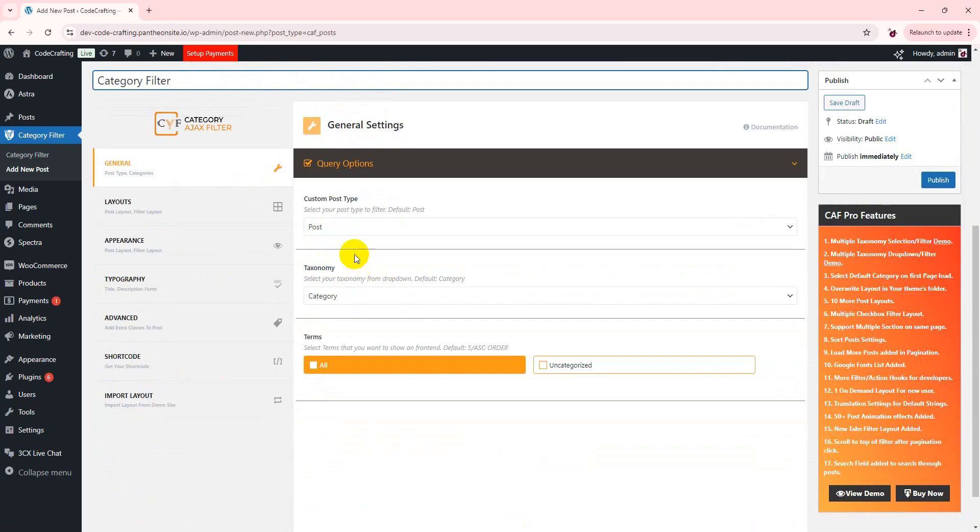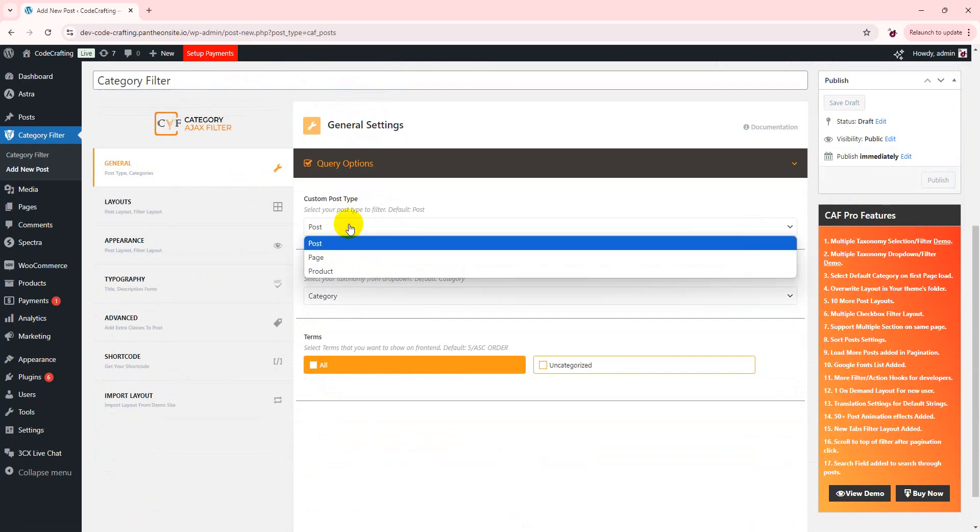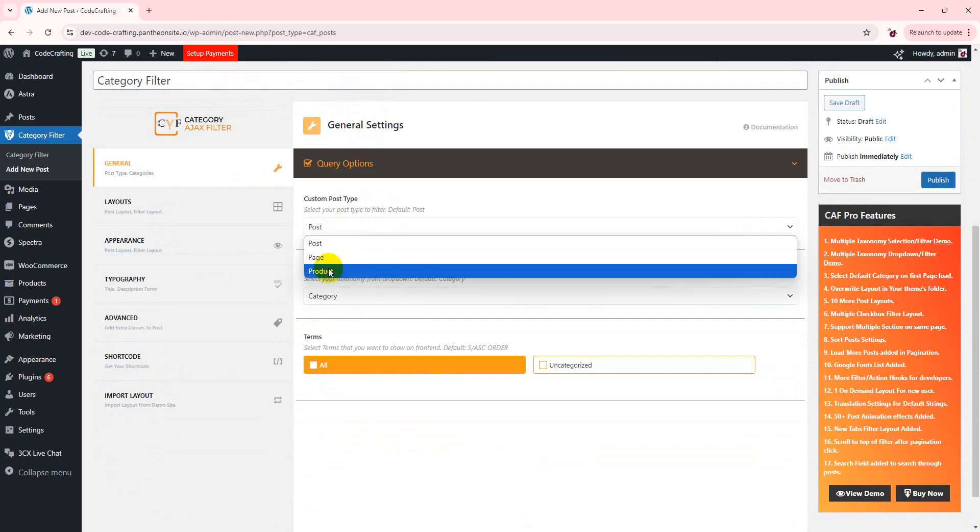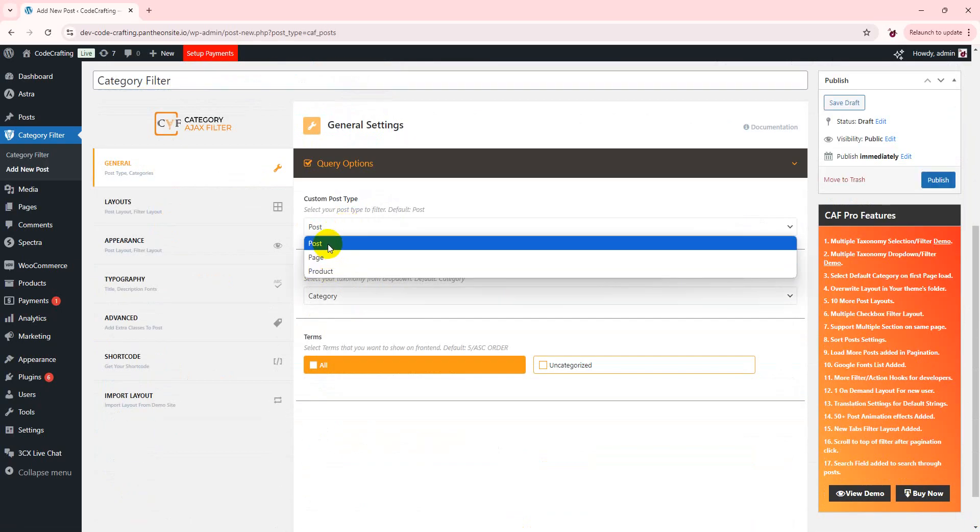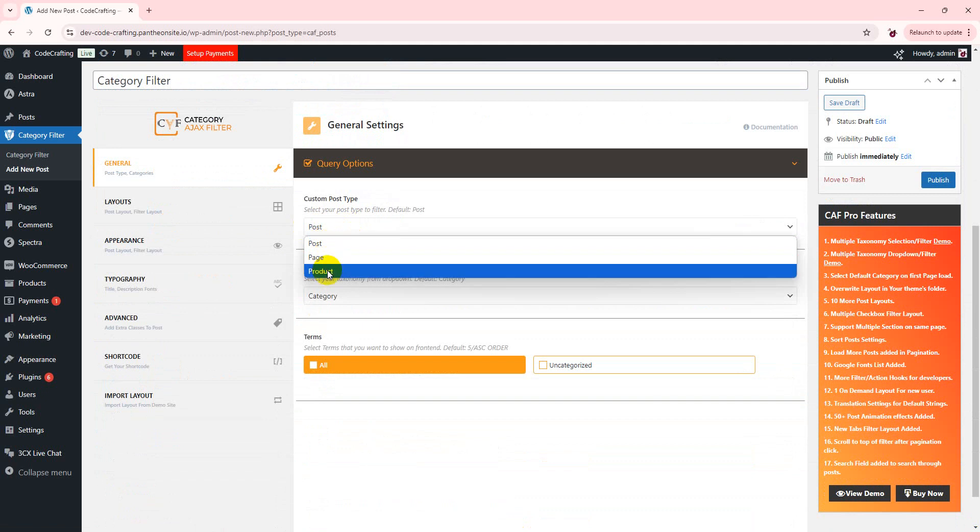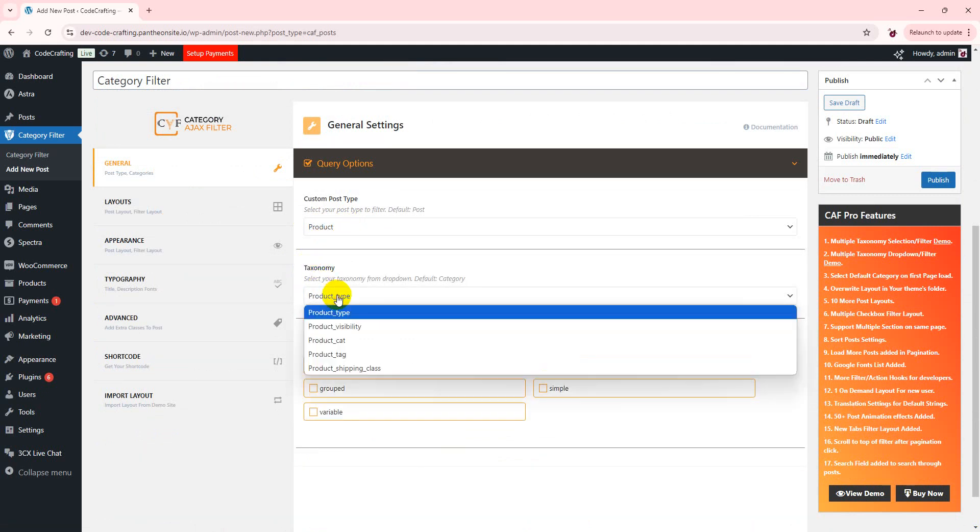Choose the post type. If you have custom post type, you can also choose that. Otherwise you can choose from here. I am choosing product.